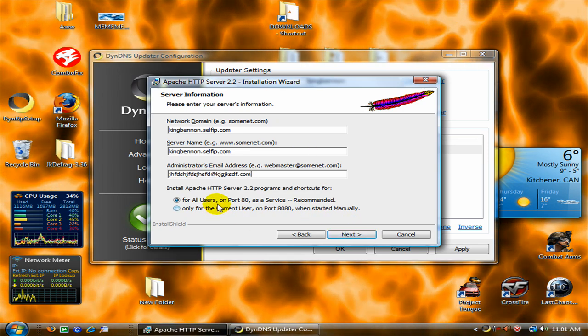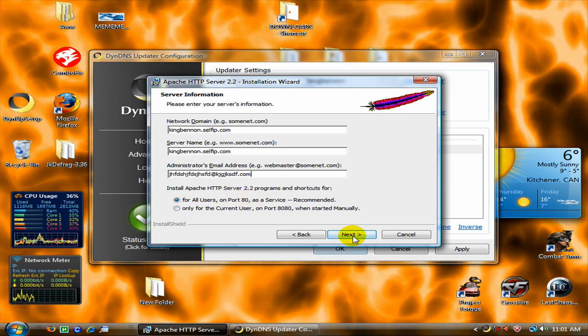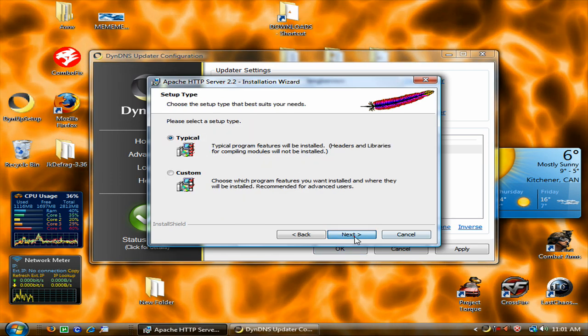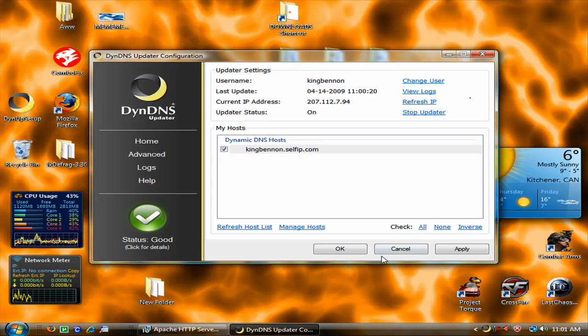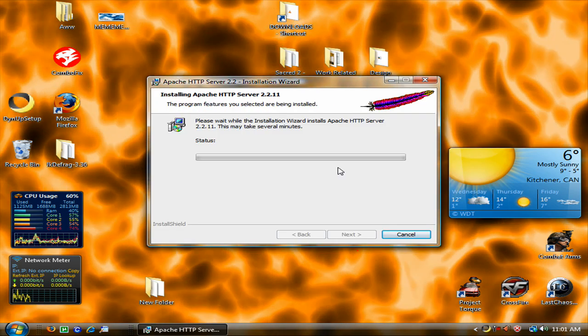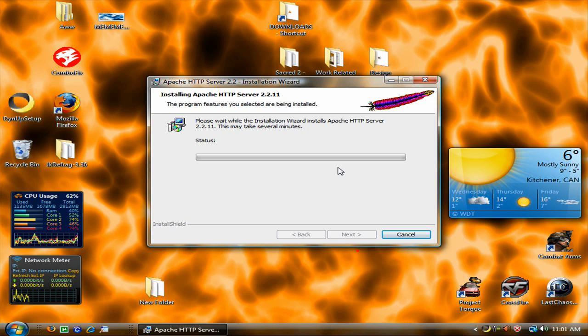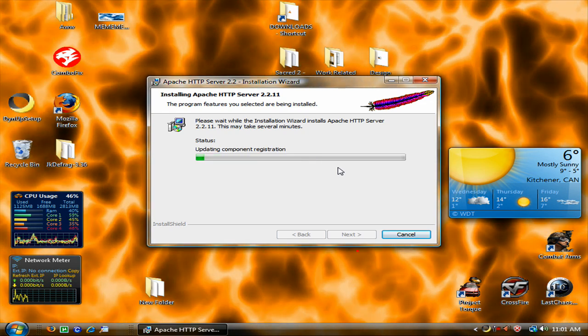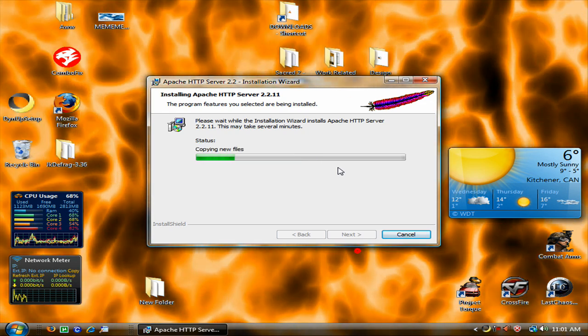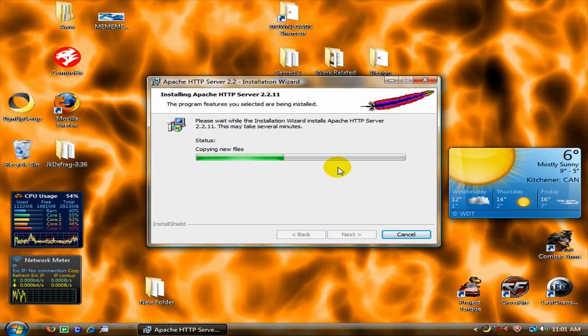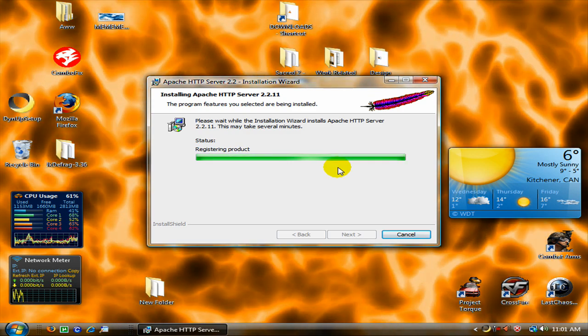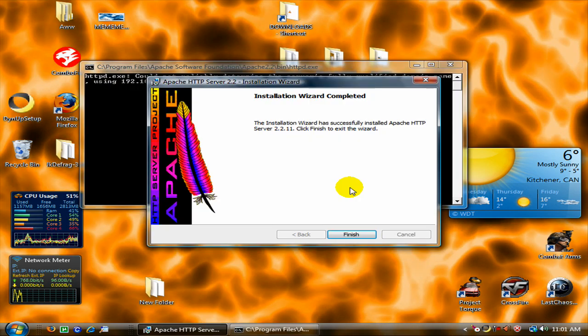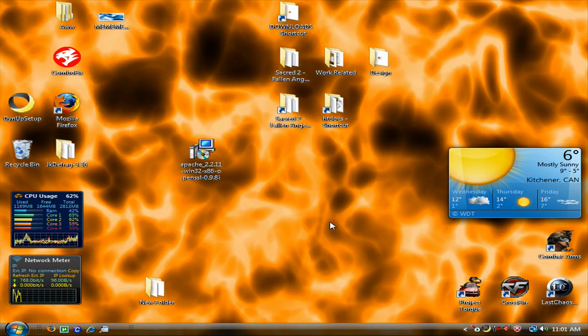Oh this port 80 here, I will show you what that is later. And then typical, next, install. You are going to see a couple DOS screens. I think it is about three. Alright, finish.